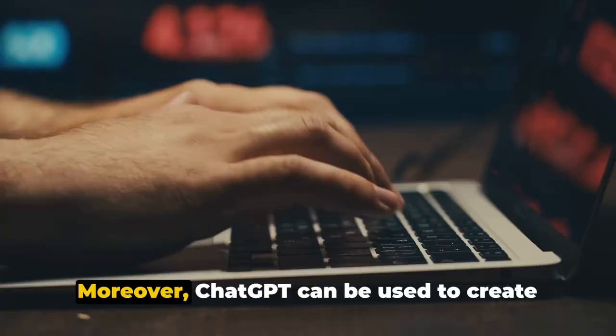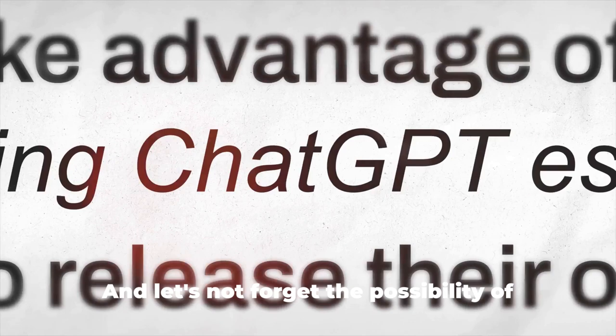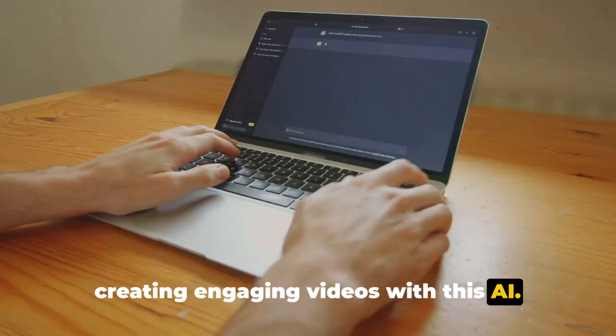Moreover, ChatGPT can be used to create AI chatbots, providing a valuable service to businesses. You can also become a prompt engineer, selling prompts to other users. And let's not forget the possibility of creating engaging videos with this AI.